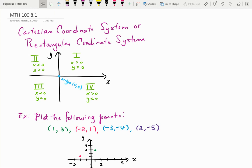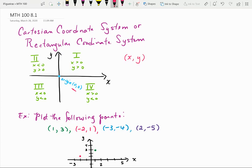The Cartesian coordinate system, also called the rectangular coordinate system, is defined by two axes: the x-axis, which is the horizontal line, and the y-axis, which is the vertical line. The point where they intersect is called the origin, defined by the point (0, 0). There are infinitely many points in the system, each with an x-value and a y-value indicating direction and distance along each axis.